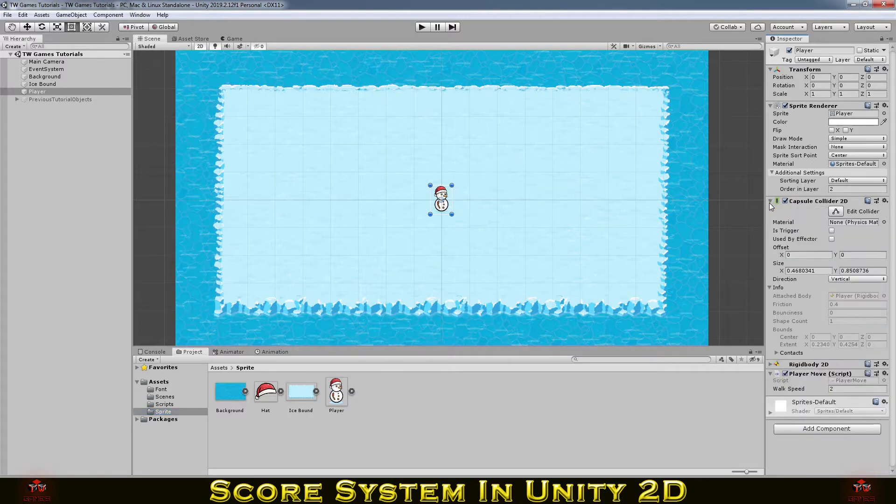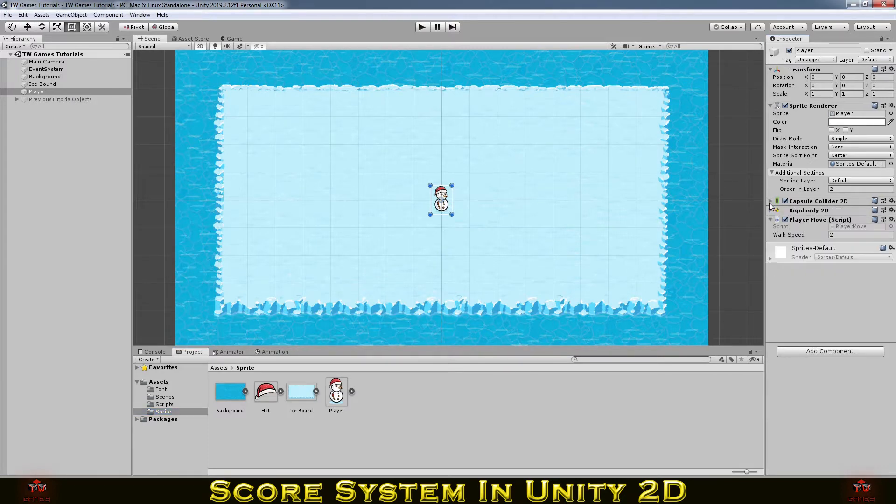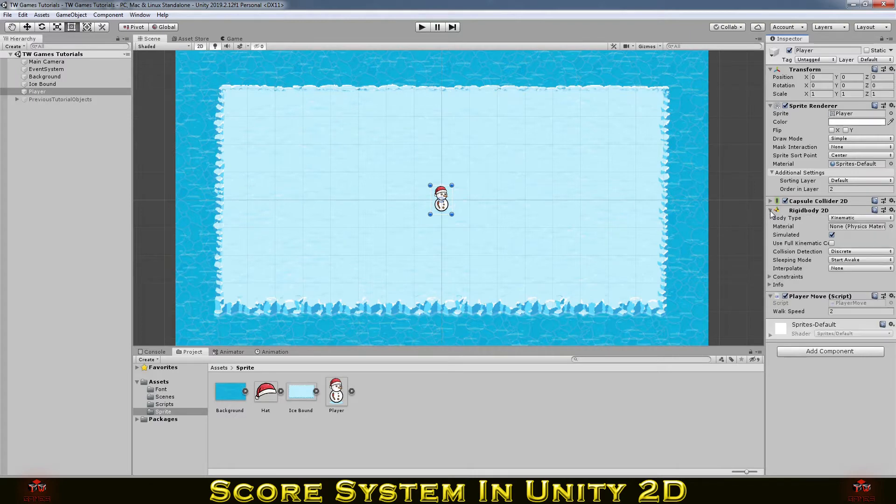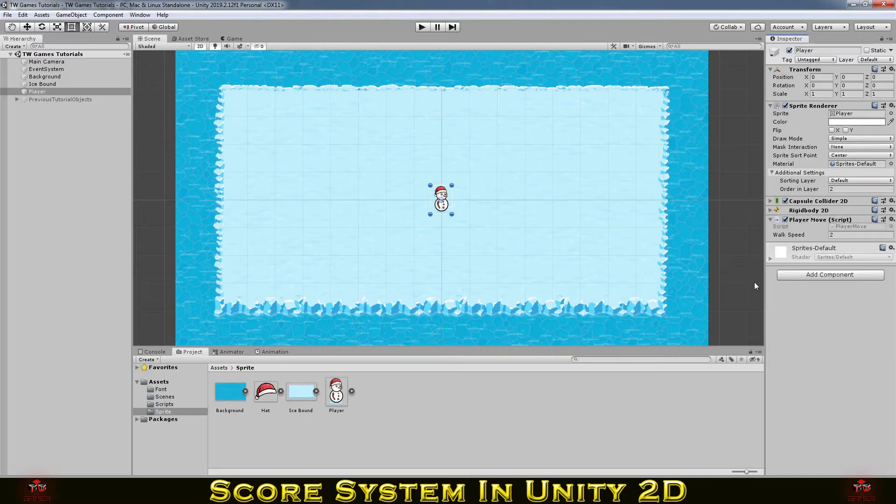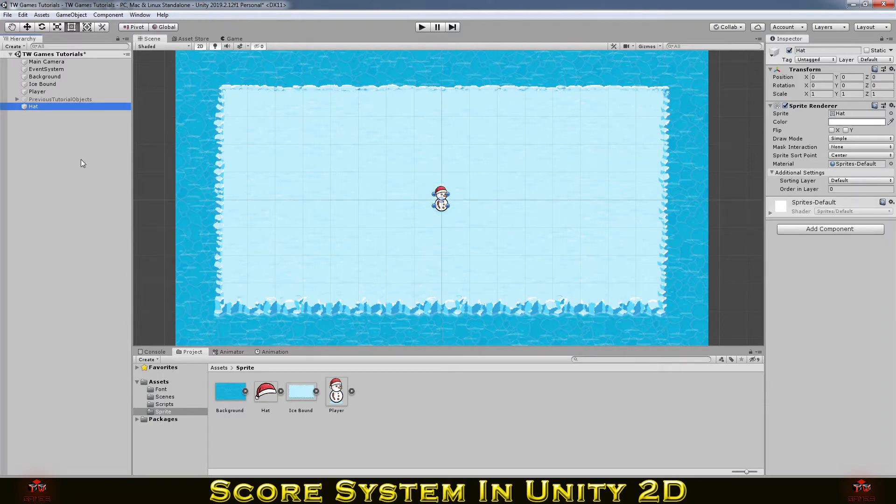Like we had on the player movement, we had the Capsule Collider and Rigidbody. If you didn't see it, don't forget to check the previous video. And anyway I will show you on the hat how to add the collider.